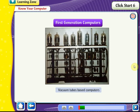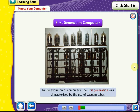First Generation Computers: In the evolution of computers, the first generation was characterized by the use of vacuum tubes. They were built to solve physics equations using electronic vacuum tubes as the switching components. These used machine language. The first generation computers were expensive and bulky, and the vacuum tubes did not support multitasking.